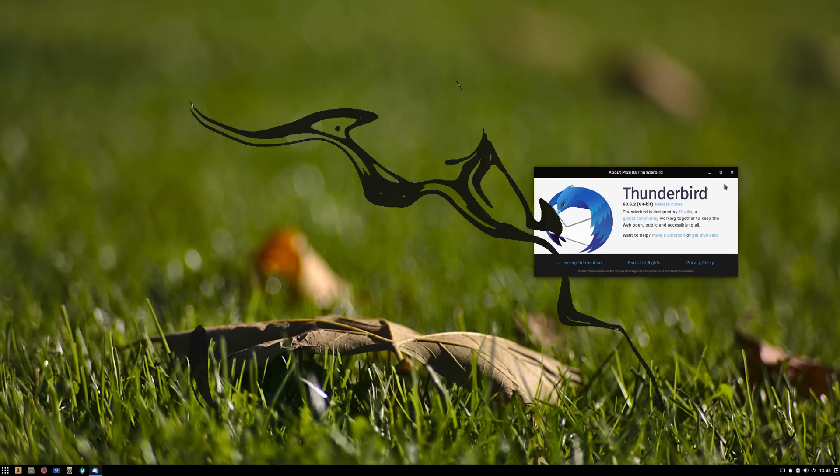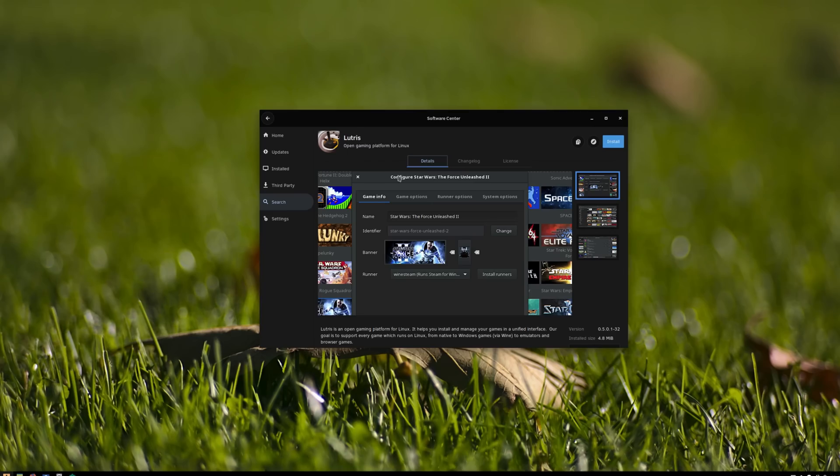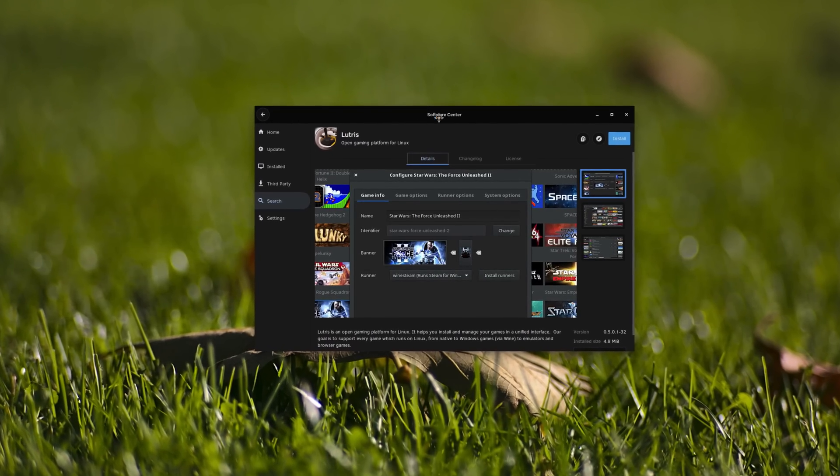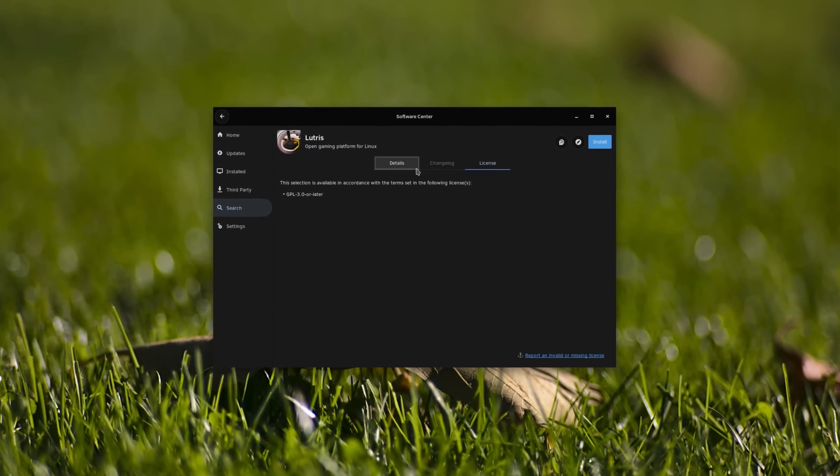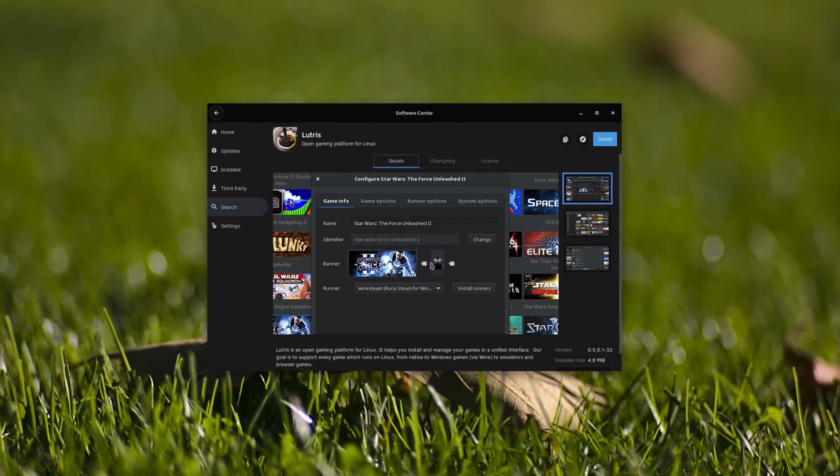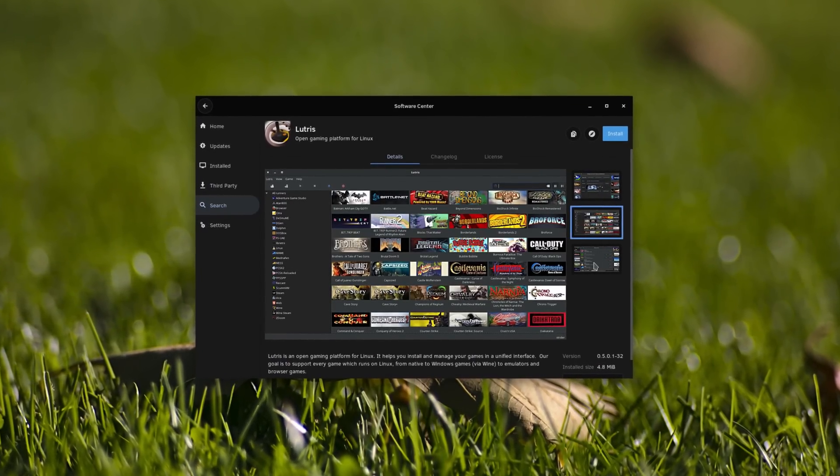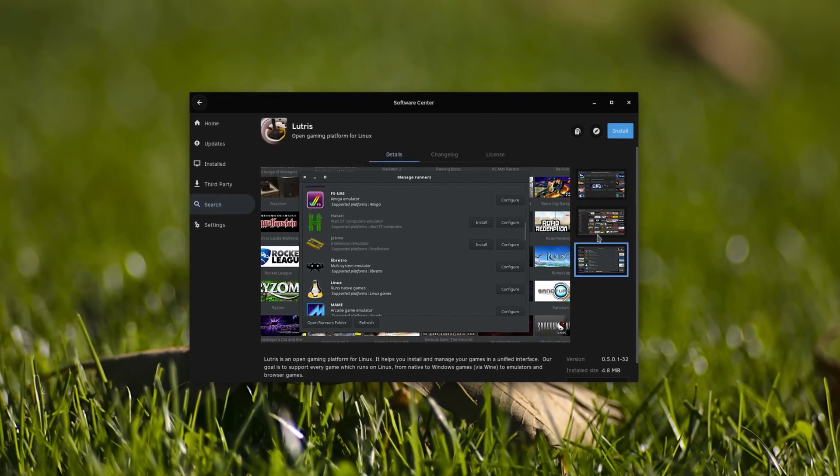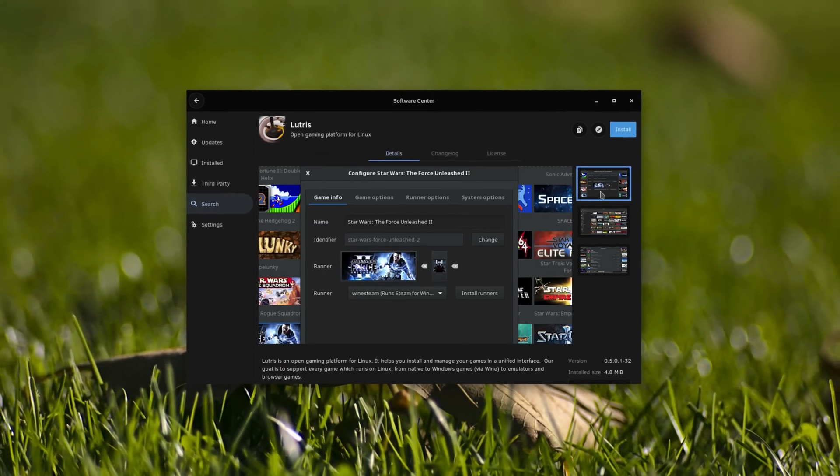Solus 4 ships with kernel 4.20.16, which is great news for AMD users, since it greatly enhances support for Raven 2, Vega 10, and Vega 20 cards. This kernel, coupled to Mesa 19, means that drivers and graphics support should be the best it can be for AMD and Intel users.